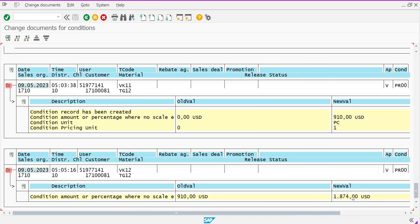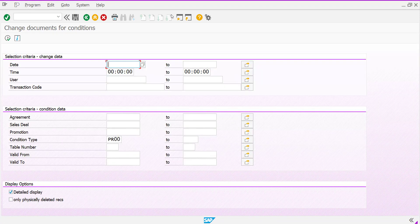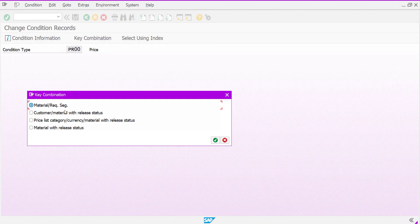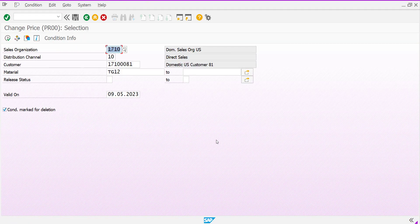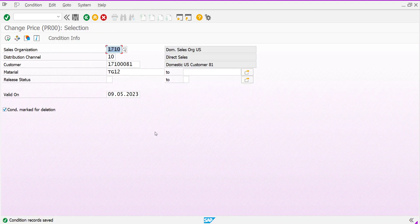If you want to do testing in your system, you can test this way. Go to VK12 and change any condition record. I am taking the key combination of customer and material, and providing the sales organization, distribution channel, customer, and material code. I am not changing any validity date — only changing the amount — and then saving it. The condition record has now been changed.